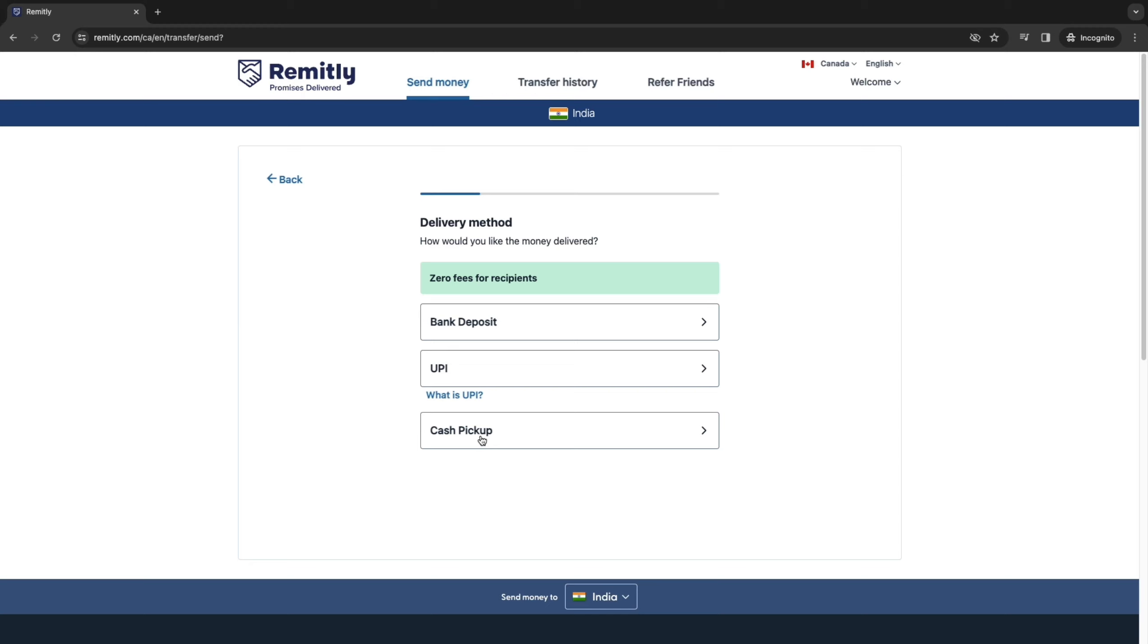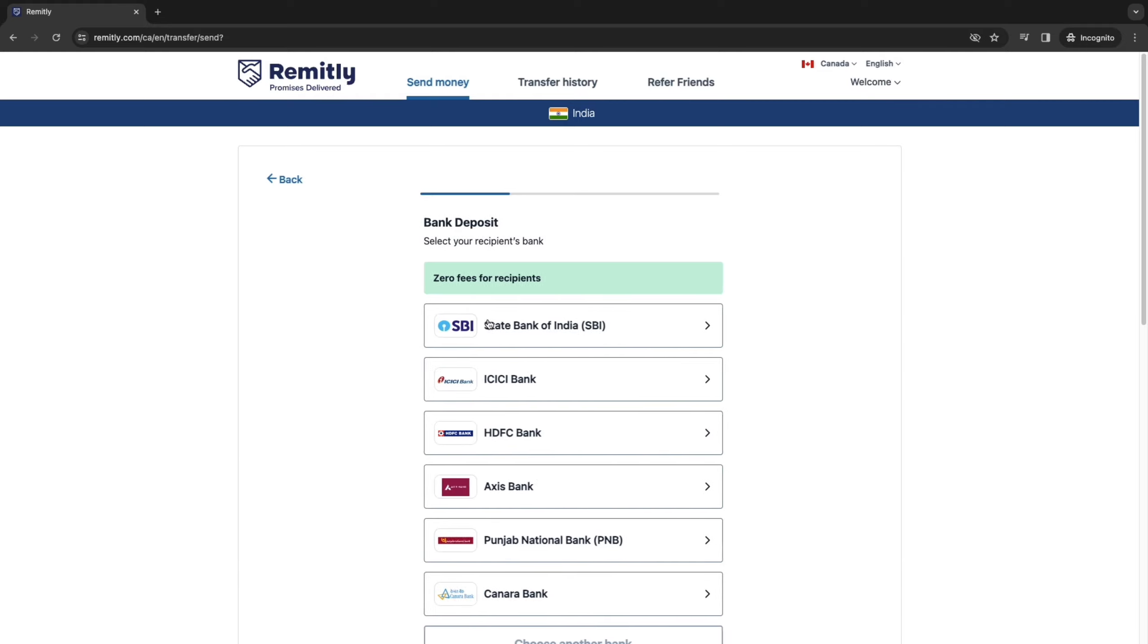Now this may be a little bit different for every single country. For example, if I am sending to the Philippines, I could also choose e-wallet and then select Gcash for example. However, for this example, I will just choose a bank deposit.